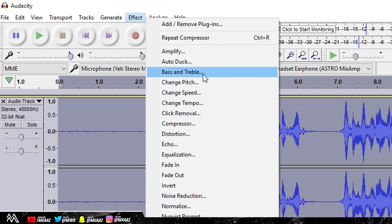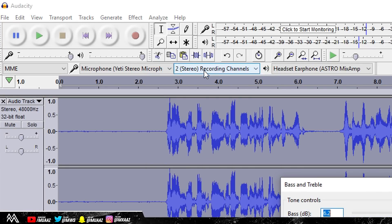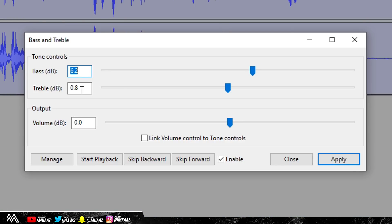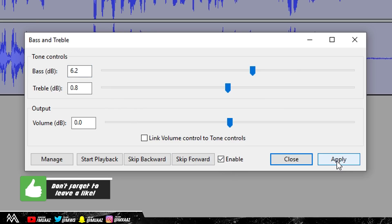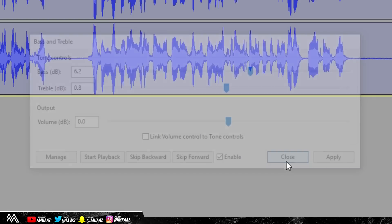Click on Effect, then click on Bass and Treble. Once you're here, what you want to do is keep the bass around 6, so I'm going to do 6.2. Keep the treble around 1 or close to 1, but under 1, so I'm just doing 0.8. 0.9 is fine. You can experiment with this; this is what works perfectly for me. And from here also make sure that you have the enabled button checked right here. Click Apply, you'll see it get bigger again, and then just click on Close.